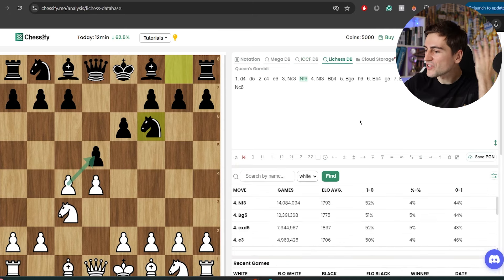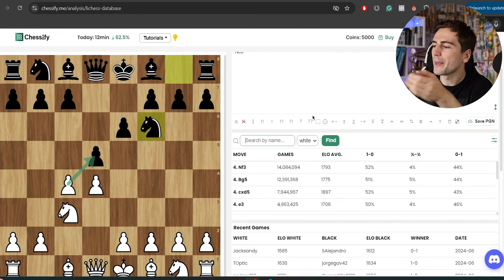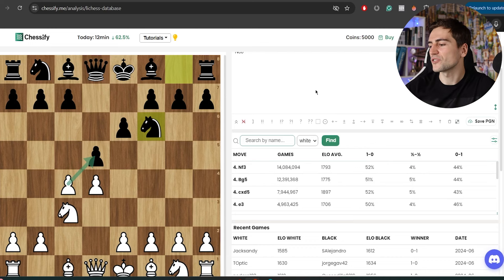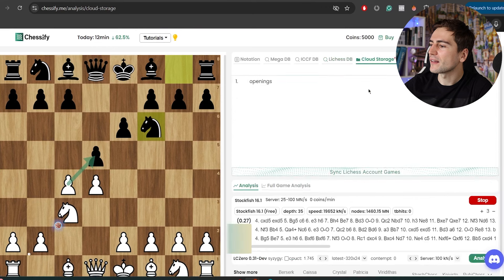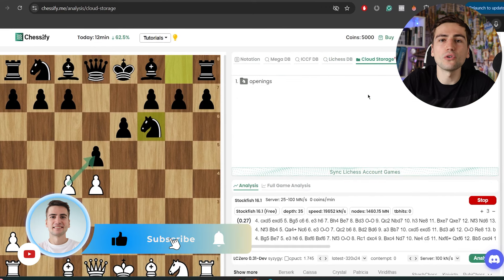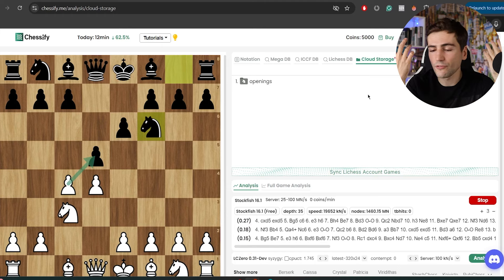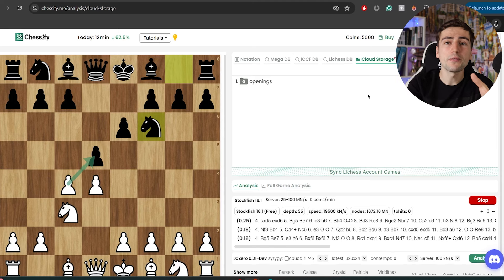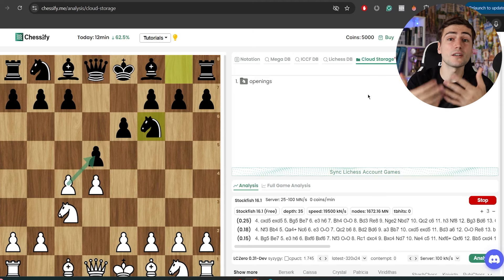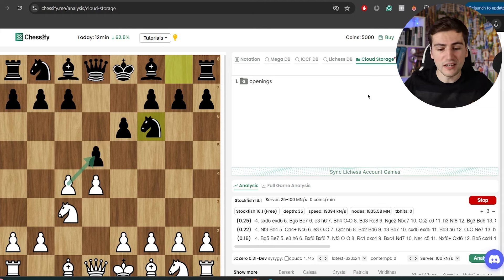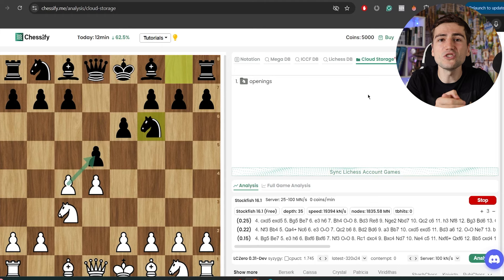Then you have the Lichess database, which is kind of amazing — you can just search by nickname and find all the games of your potential opponents and prepare against them. Moving forward, you have cloud storage so you can store your openings and analysis in the cloud. Imagine you're in a tournament — rapid chess with 15 minutes between rounds — and you have your phone with you. You can just look at your analysis, check your opponent, quickly prepare something against them, and you have an incredibly powerful engine in your pocket, ready to go whenever you need it.